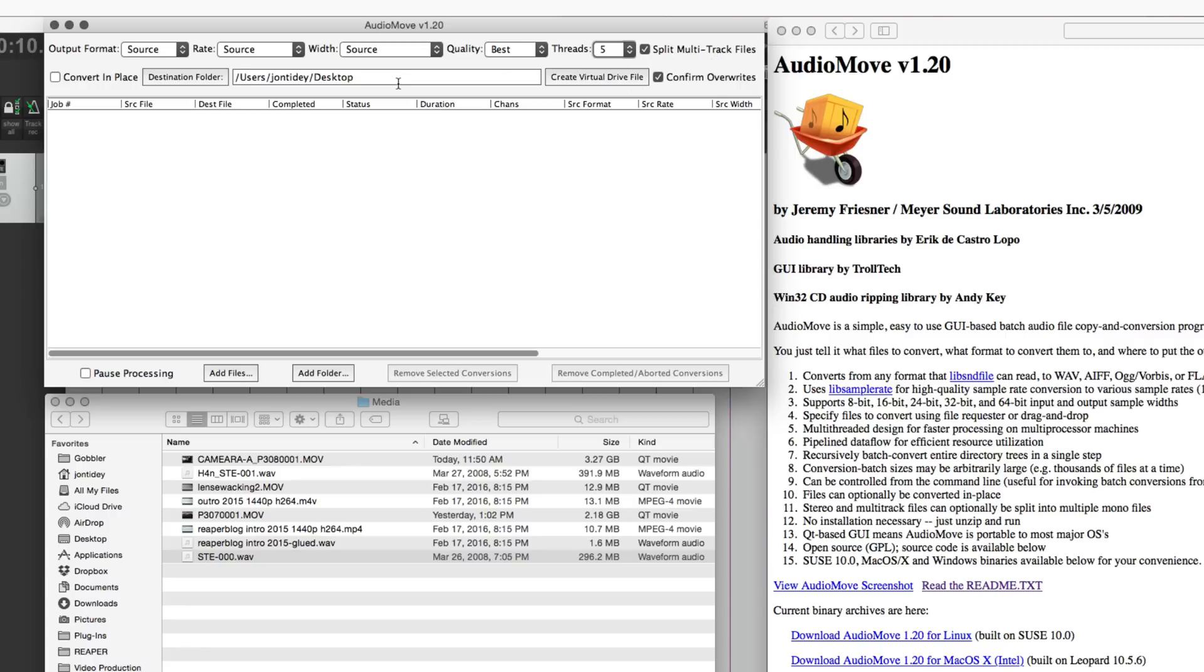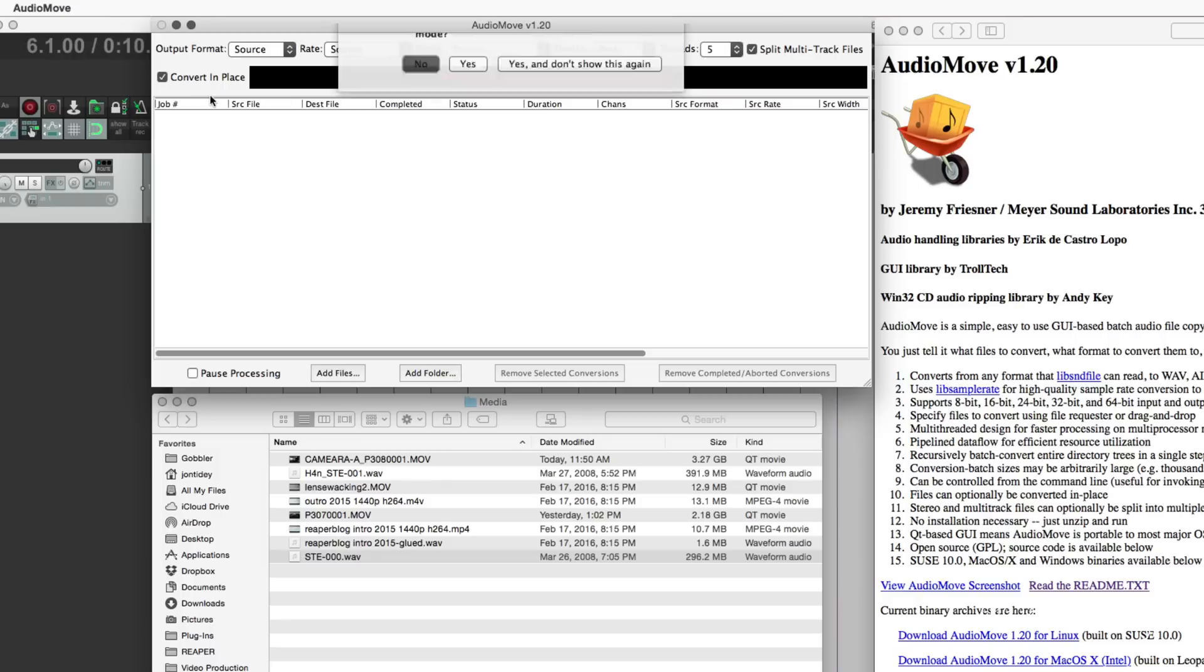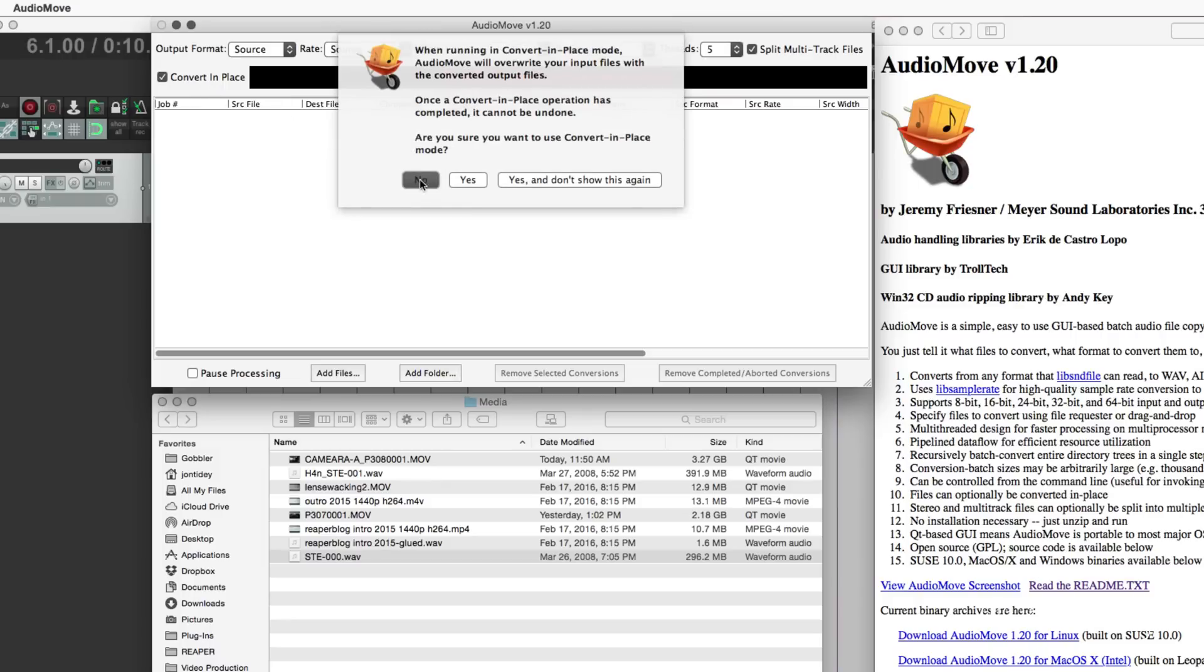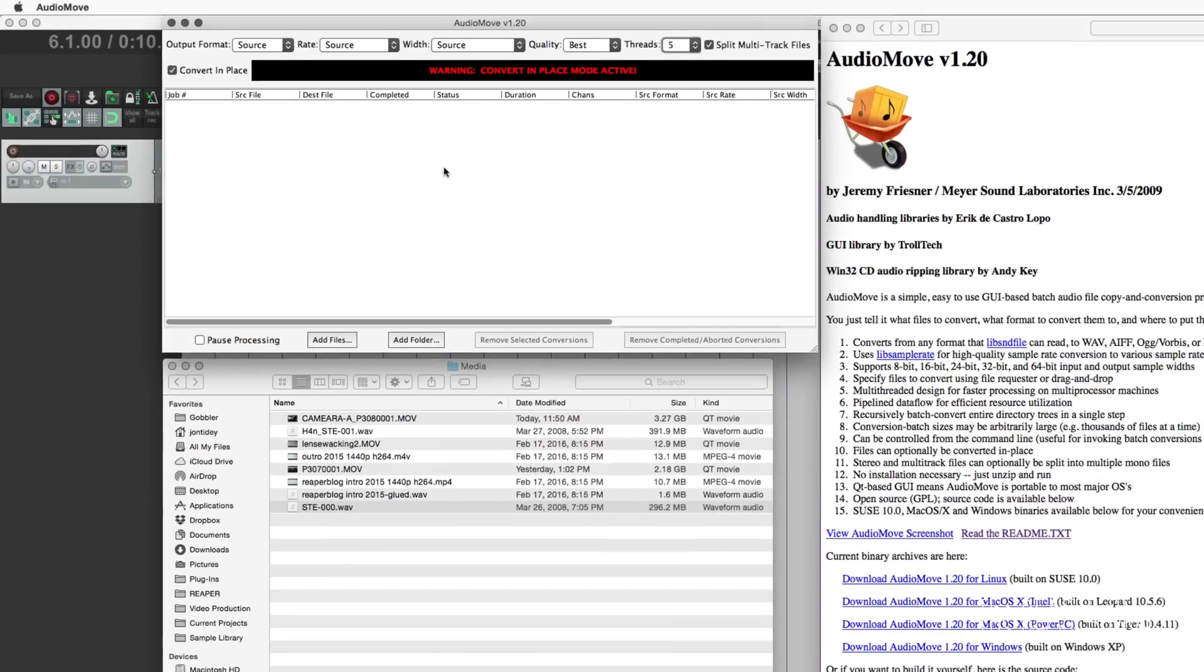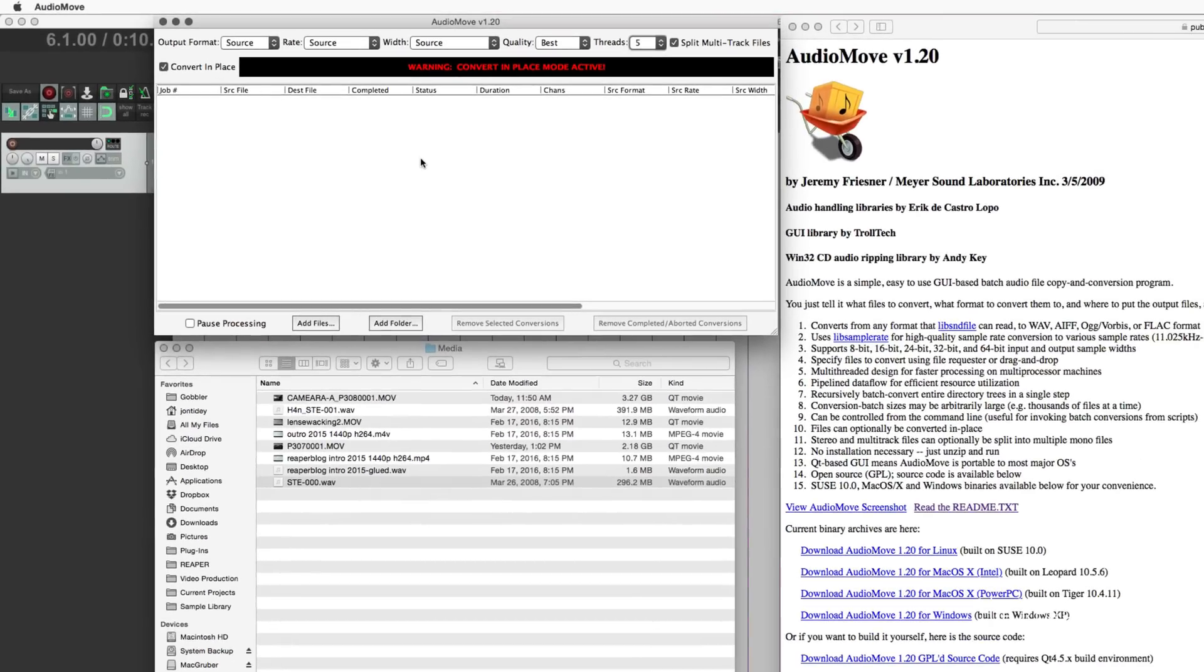You can choose the destination folder. I tend to just use convert in place because I am taking files from a Zoom H4n where I'm only using the first channel, or I'm taking audio that I've exported out of ScreenFlow where it's again just one mic, and those tools only allow me to export as stereo.